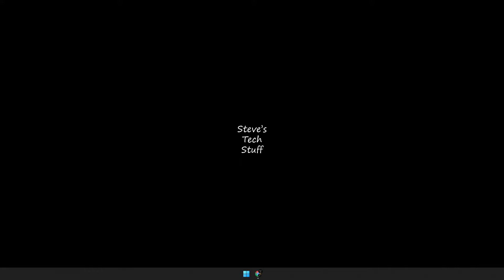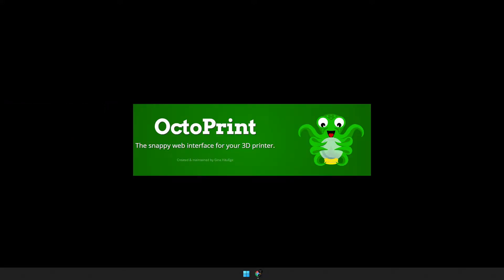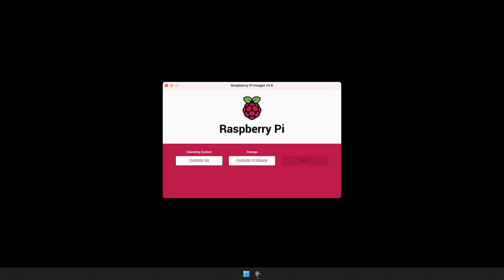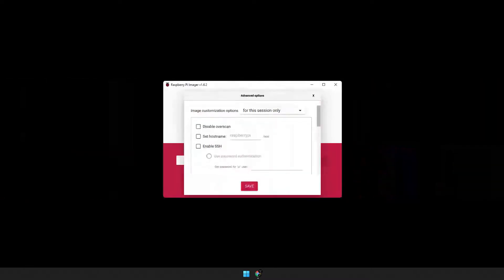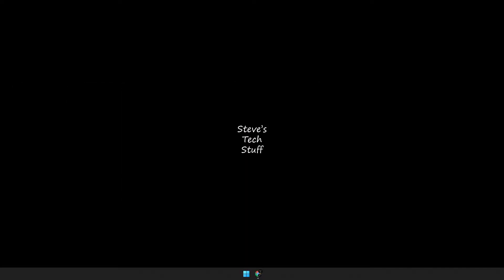Today's video is a quick run through on installing OctoPrint onto a Raspberry Pi. We'll download the Raspberry Pi imager, which is really all you need. Once we have the imager downloaded, we'll step through the advanced settings to get everything set up. After the install, we'll walk through the initial setup of OctoPrint, so let's get to it.